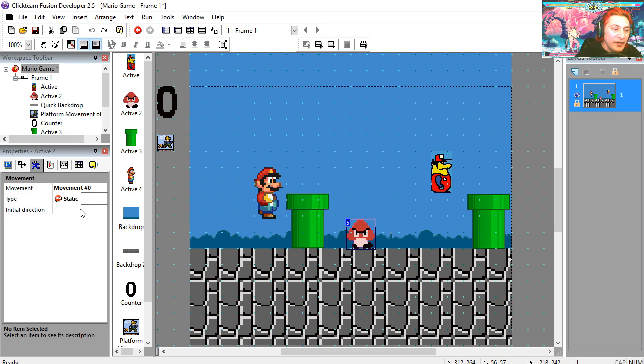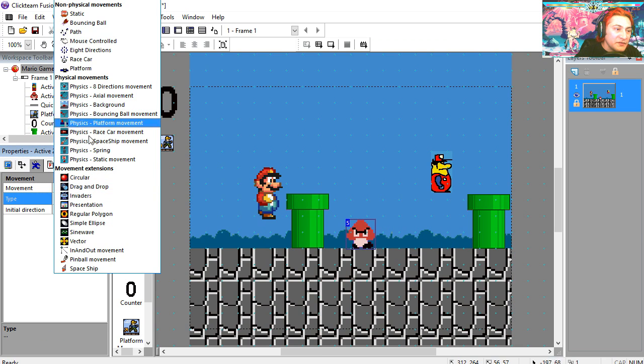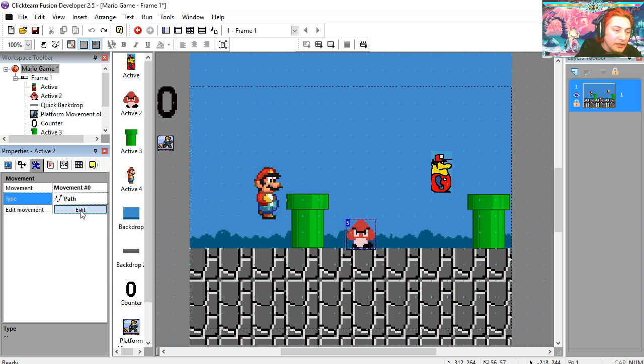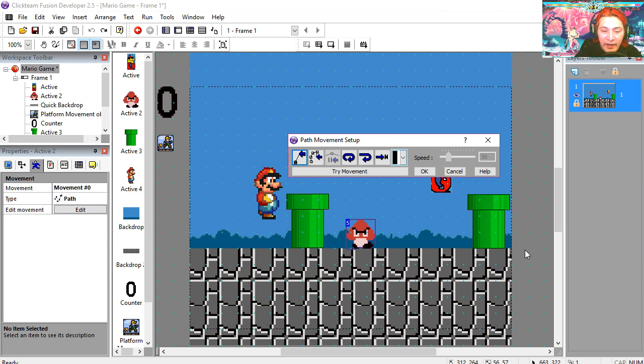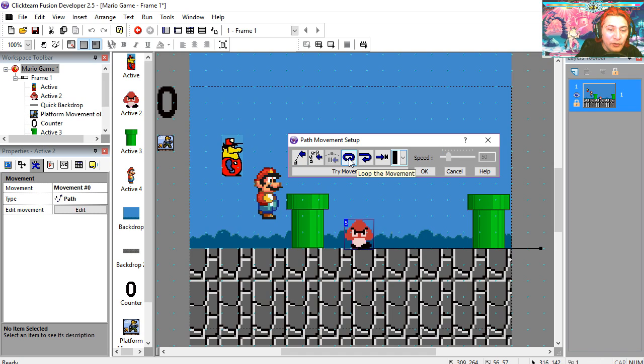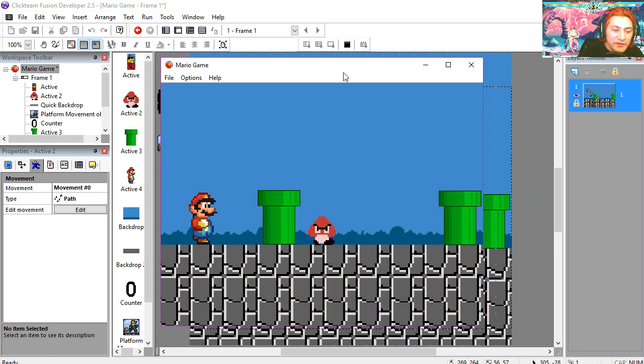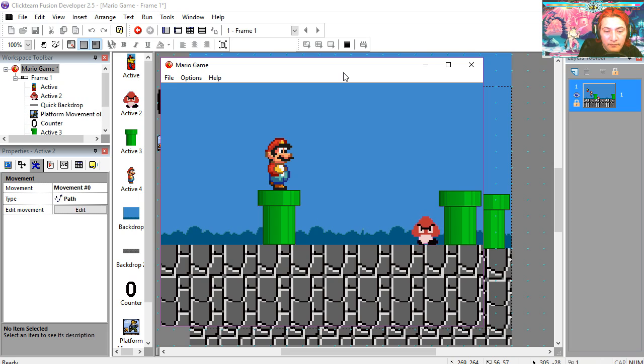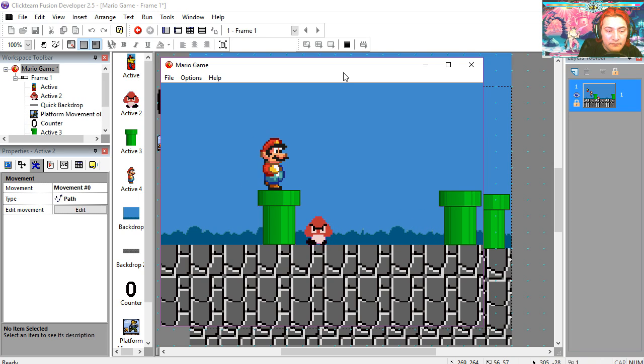Let's make this object a path object. Edit. Select the path. Set the initial speed to maybe 5. Check the loop movement. Alright, so let's try it out. That works fine. And that works not too bad.